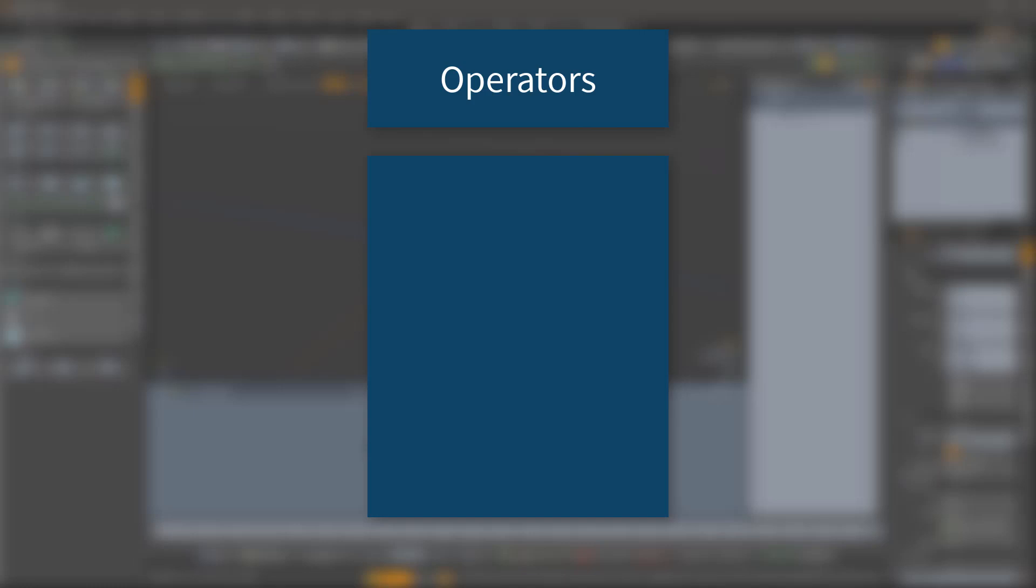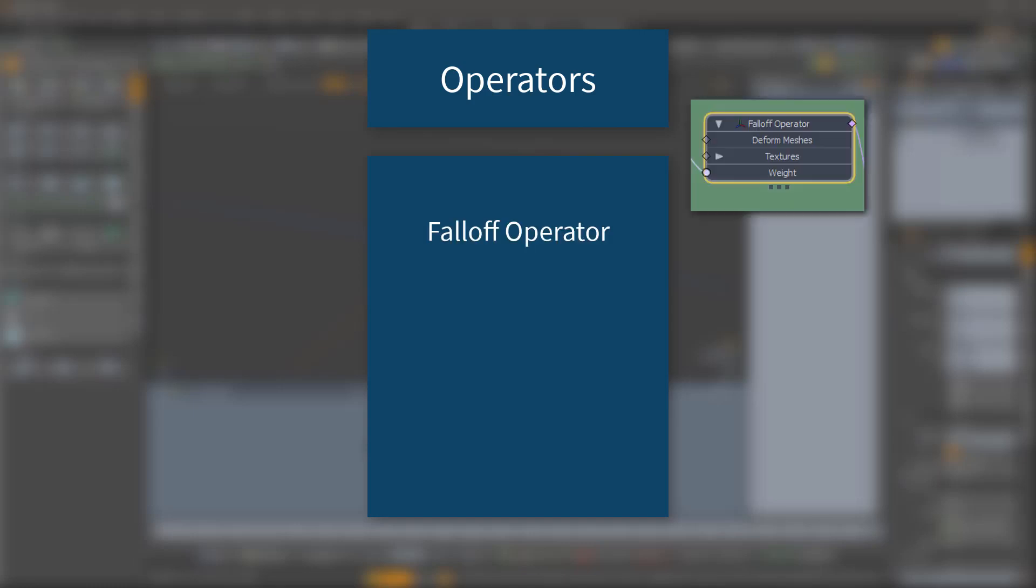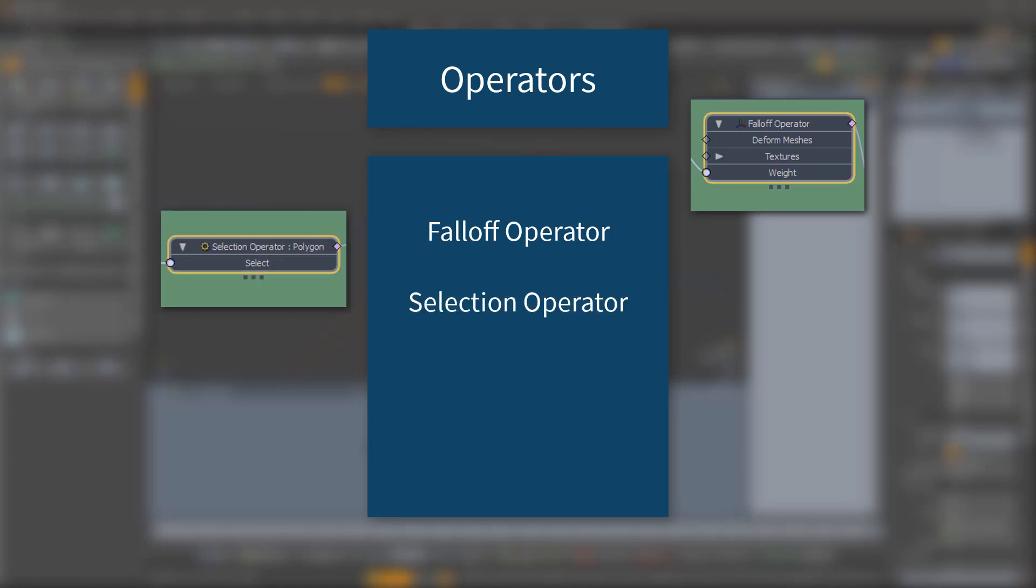In this morsel I'm going to look at operators, specifically falloff operators, which are used to create custom falloffs for procedural geometry, selection operators, which let you create custom selections also for procedural geometry.